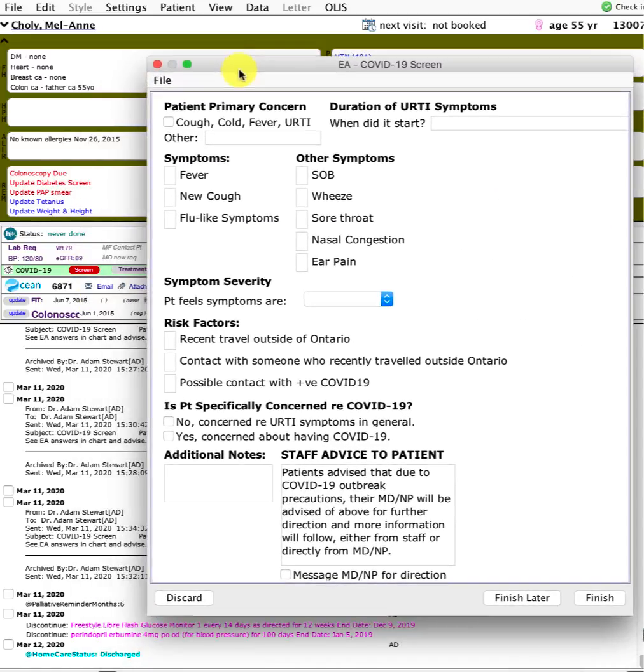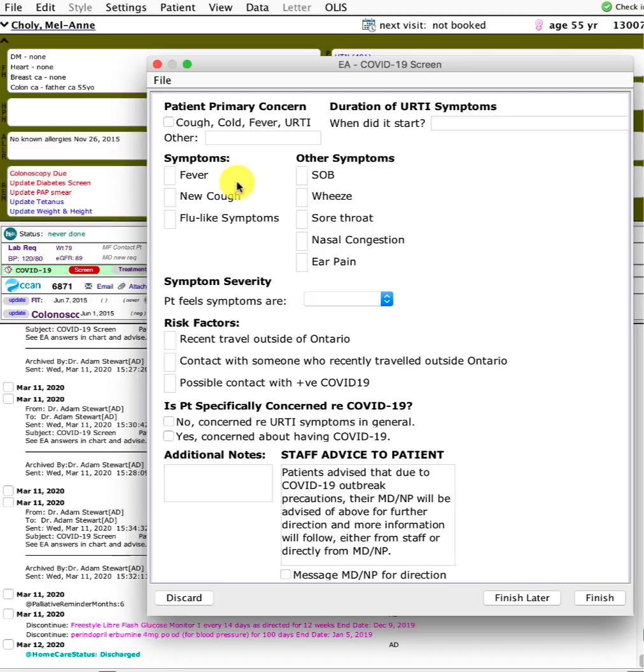You click that and it has a pop-up encounter assistant. Again, these questions are subject to change and evolve, but our staff are going to be triaging first of all anyone who specifically calls in for cough, fever, or cold symptoms.